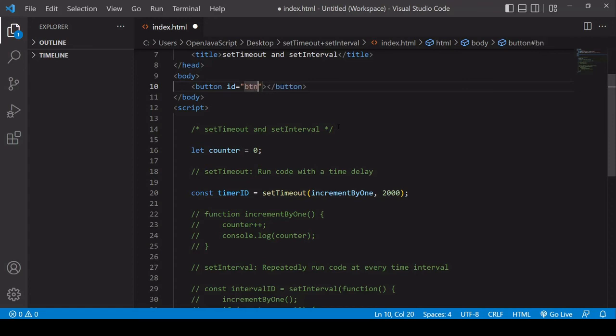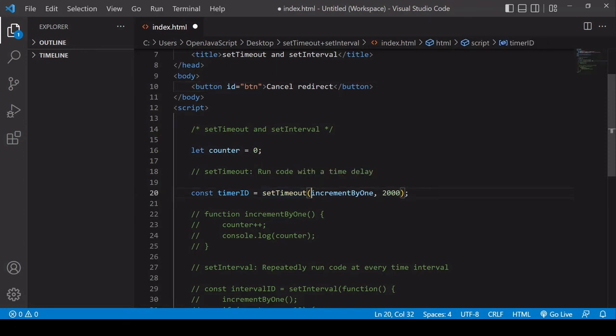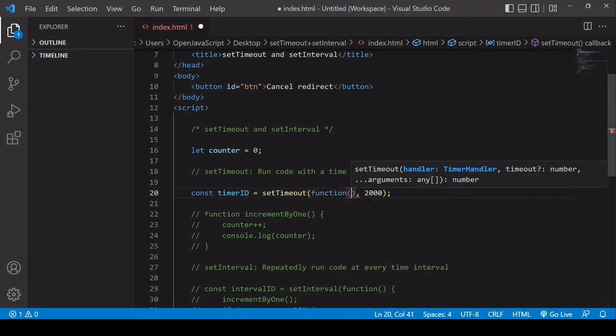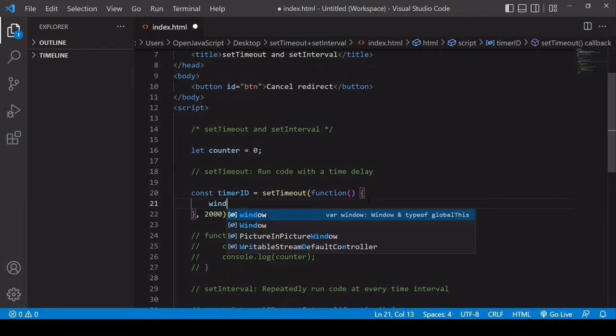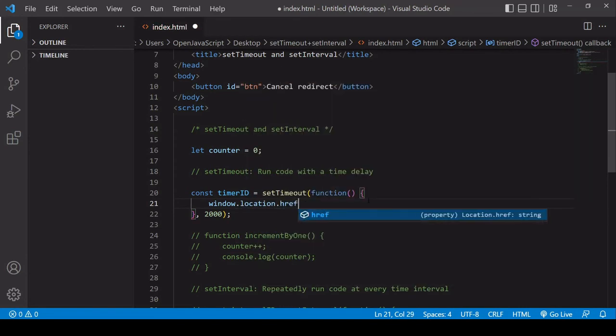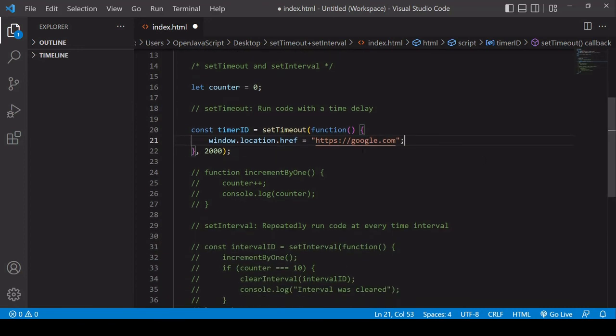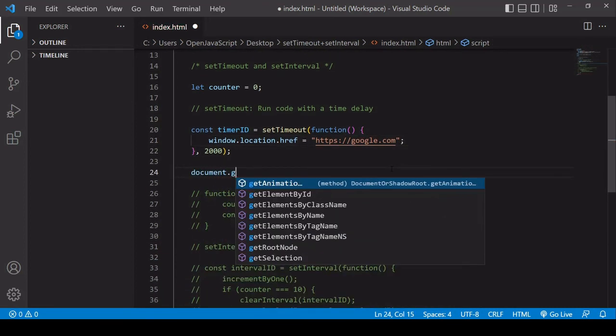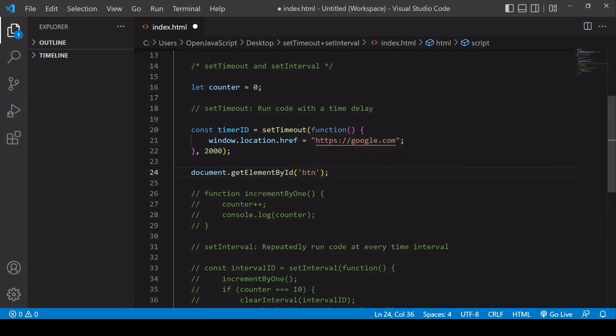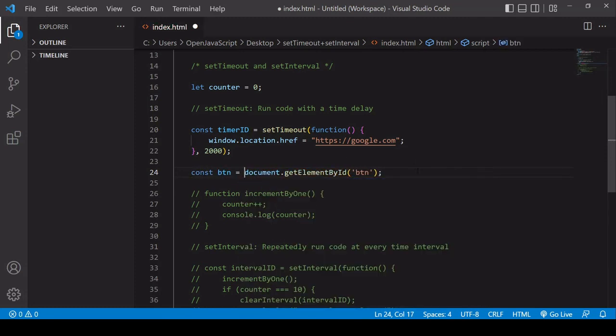So in this case, it's just going to be a button that says cancel redirect, which when clicked, is going to clear the timeout. Now what I want to do in my timeout here is create a redirect. So the way that I do that is I say window.location, set the value of the href to I'll just use google.com in this case. Now after I've created this timeout, I'm going to select the button first of all that I've created. So that has an ID of btn. And I'll save that in a variable called btn.